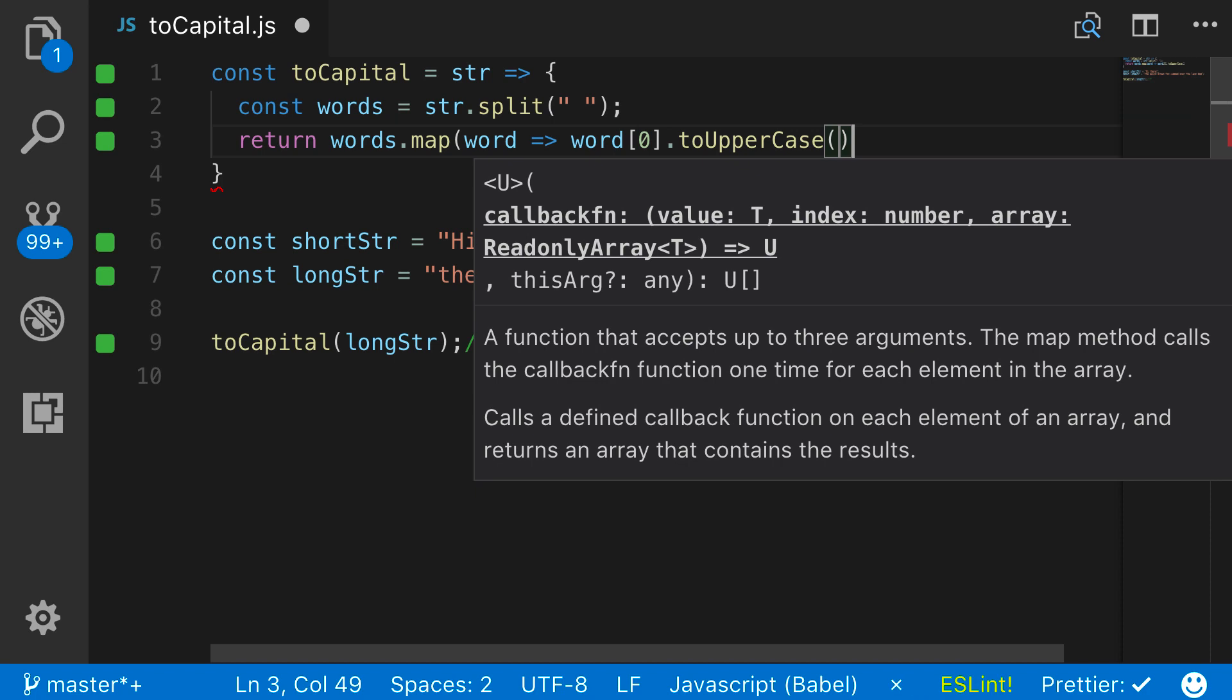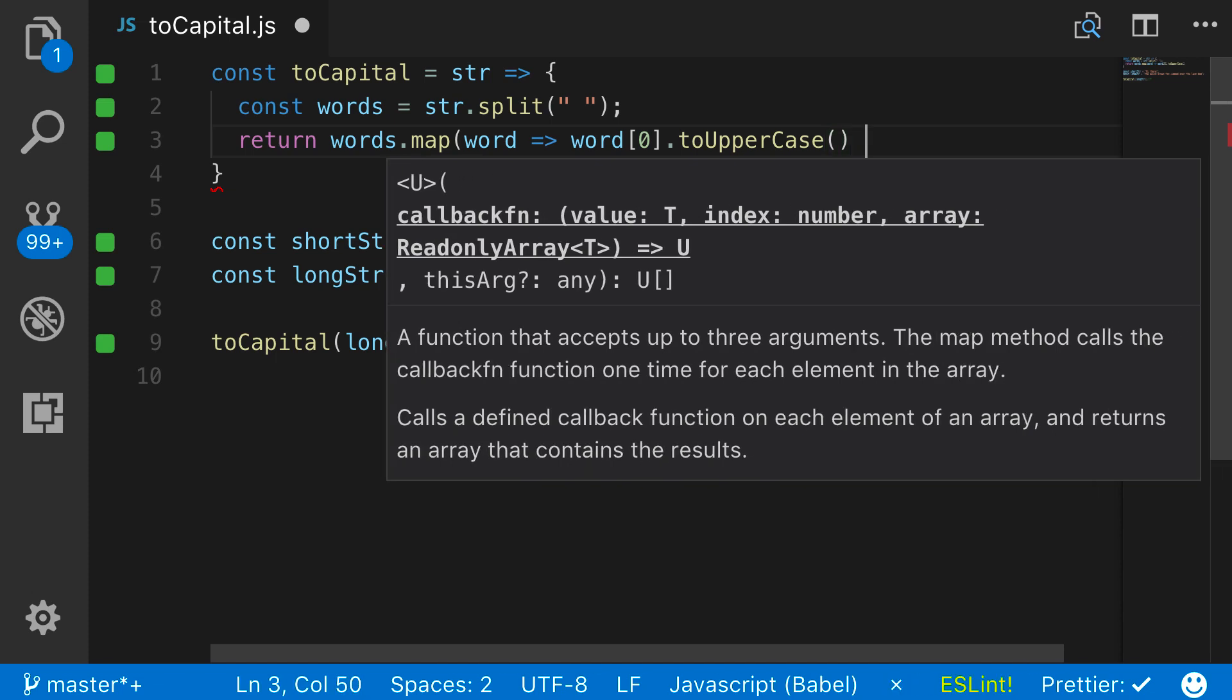So I'm going to say word[0], and then I want to cast this or change it to uppercase. So what that's going to do is grab the first element, and then it's going to convert it no matter what it is. If it already is uppercase, it's going to keep it that way. If it is lowercase, it's going to make it uppercase.